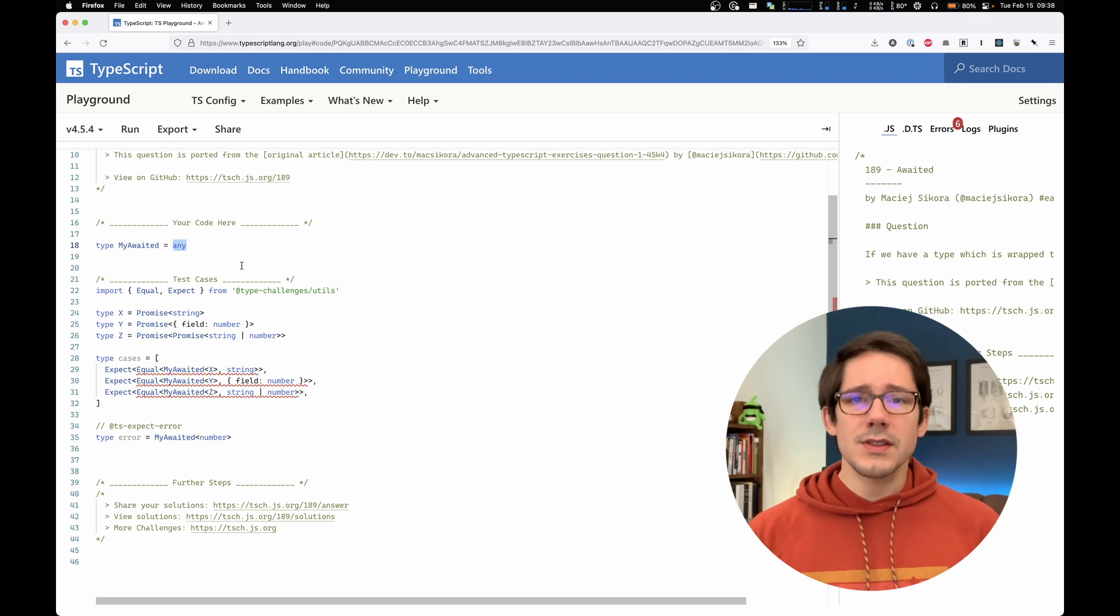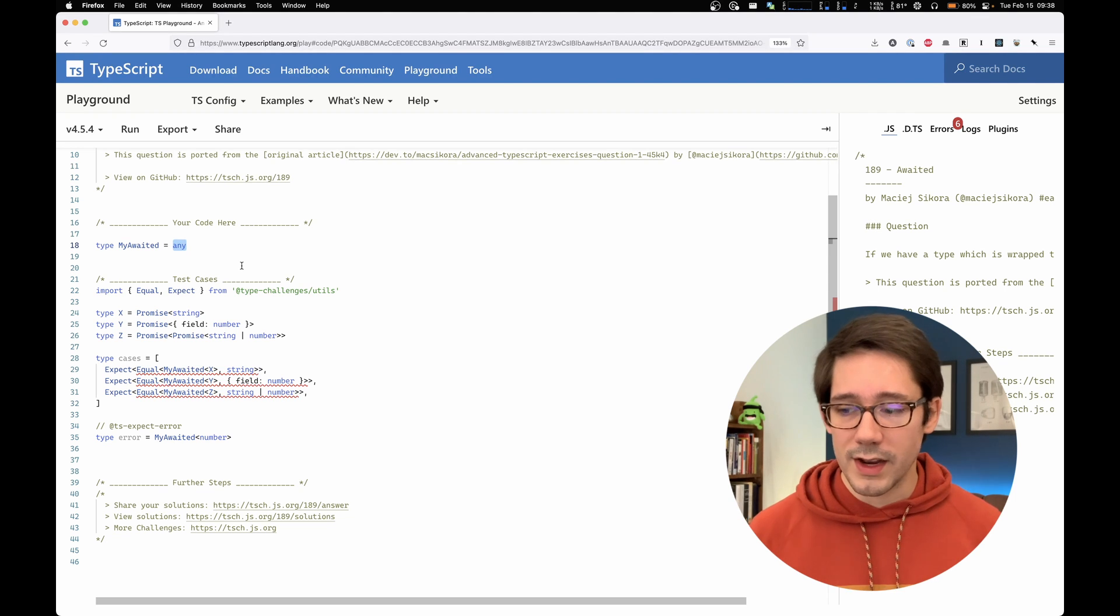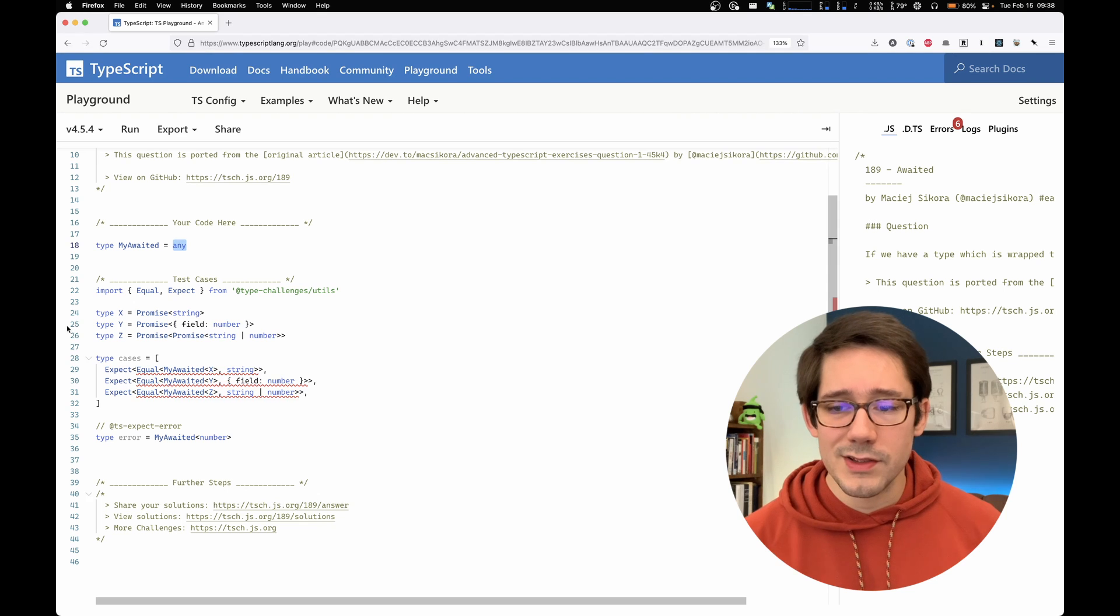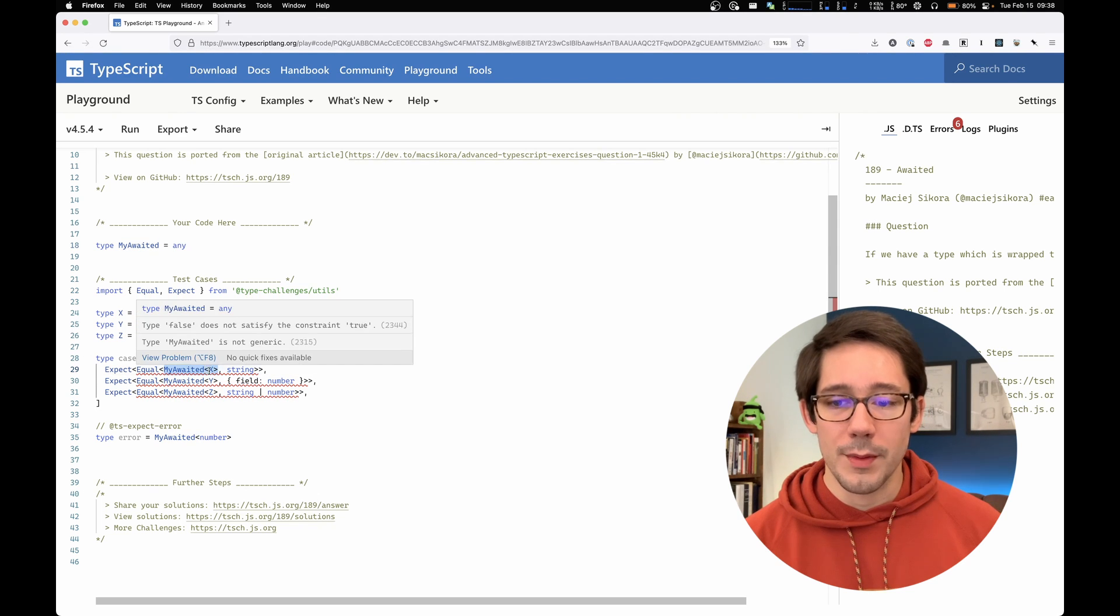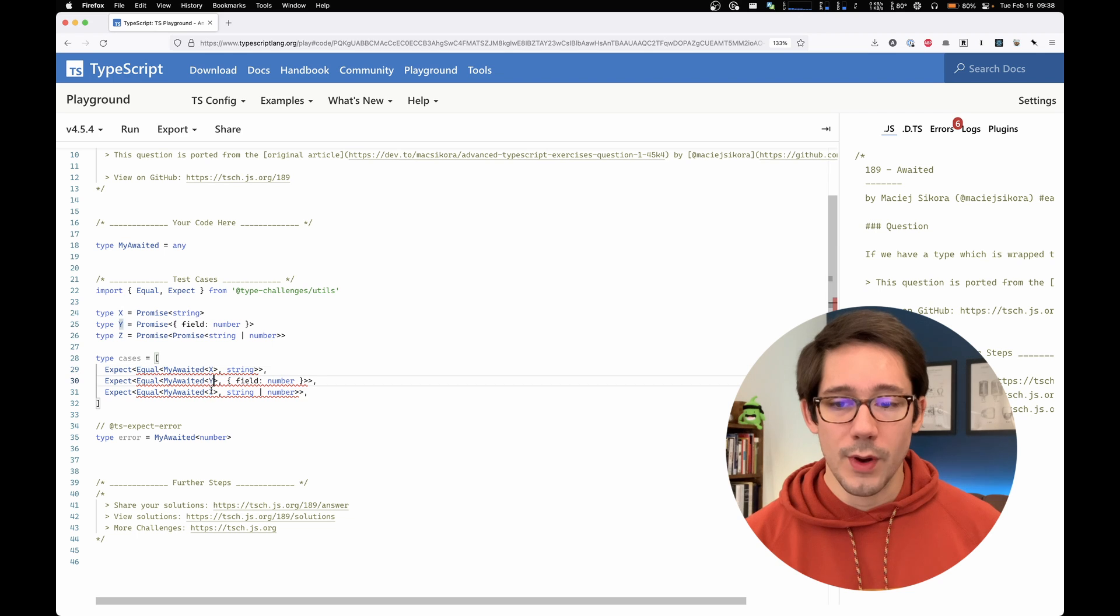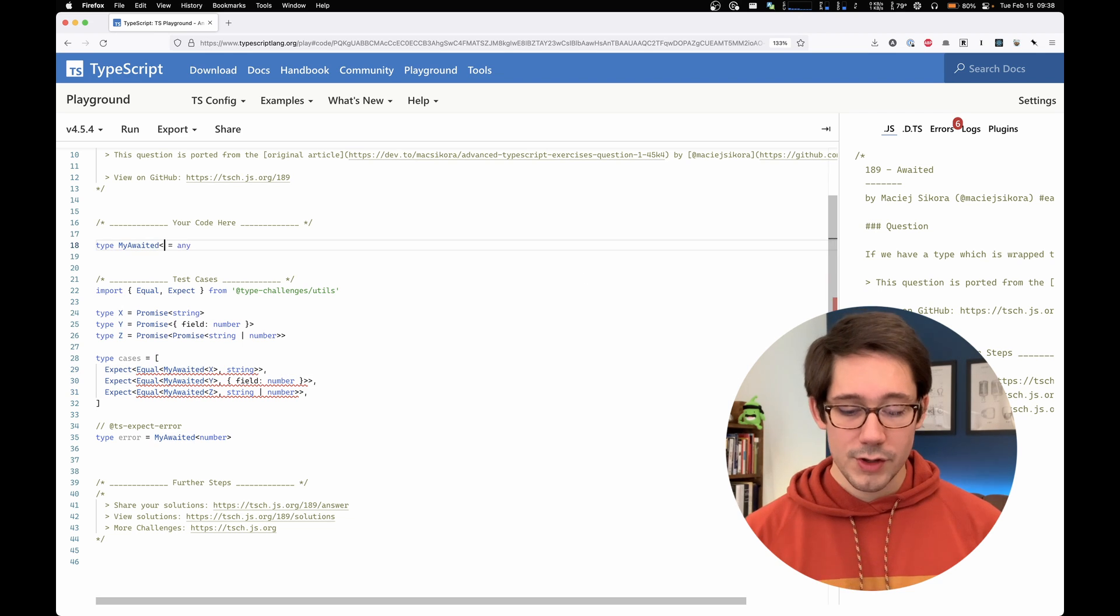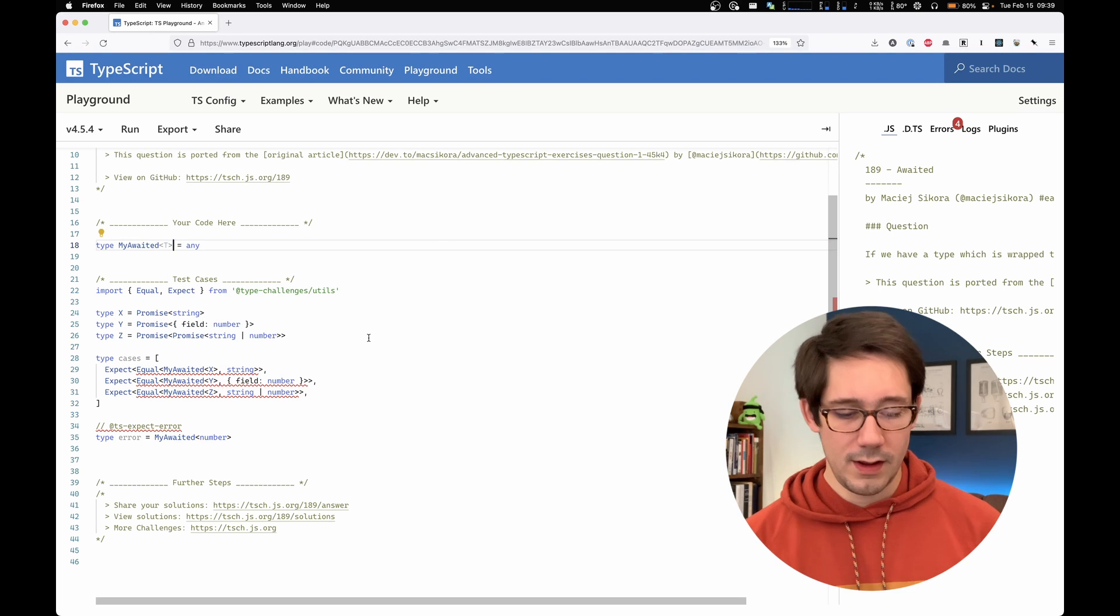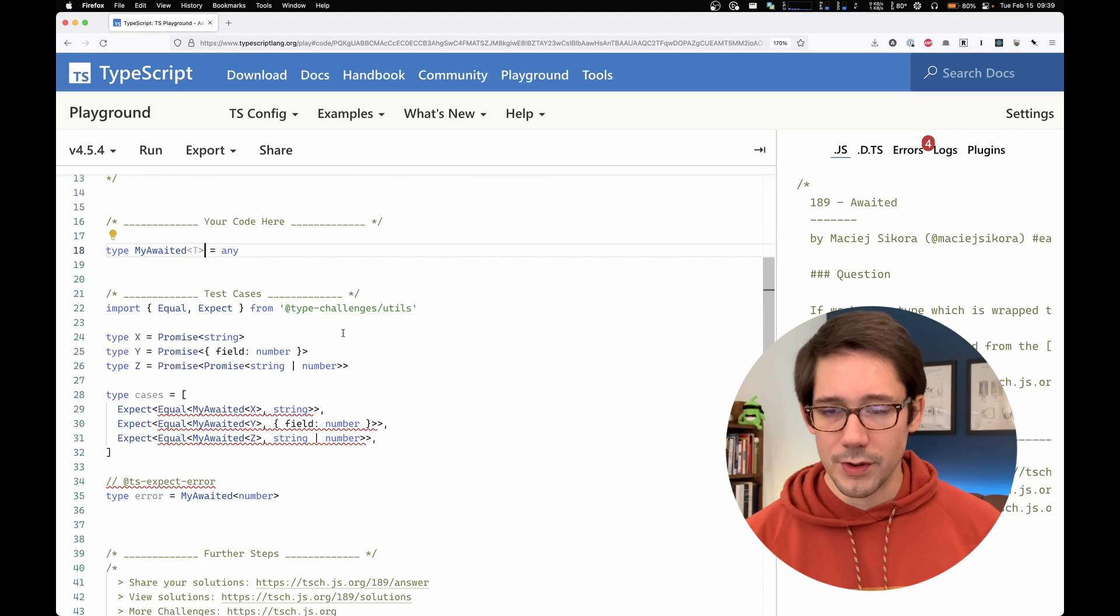So let's start creating our my awaited type. We can tell from the tests that my awaited will need to take a generic parameter. x, y, z in these cases are all a generic parameter. So we could call our generic parameter t. And let me bump up the font size a bit for you here.